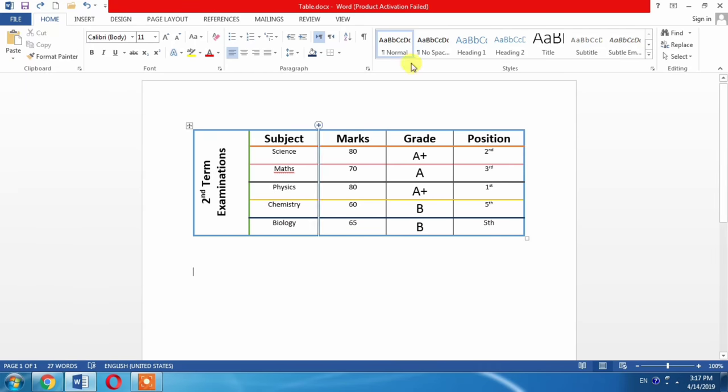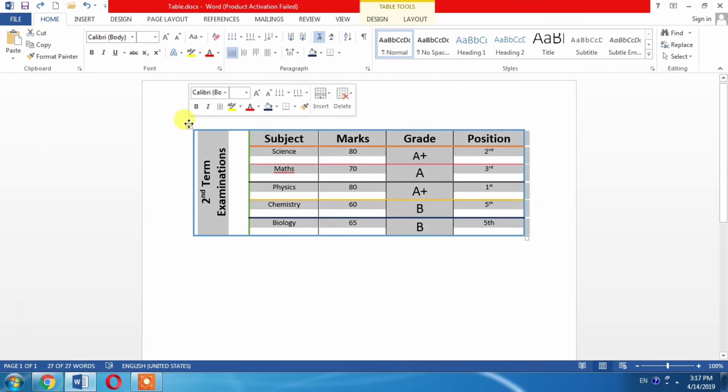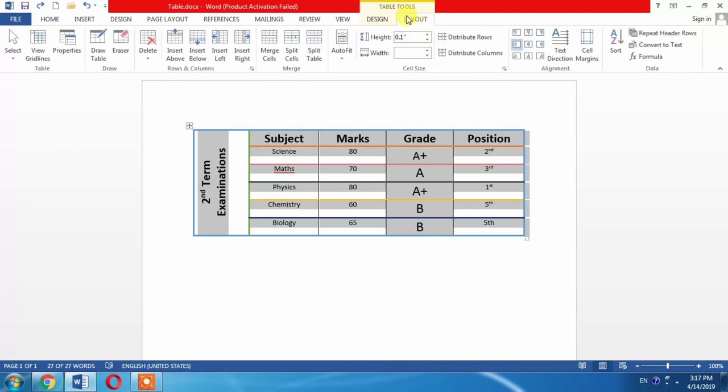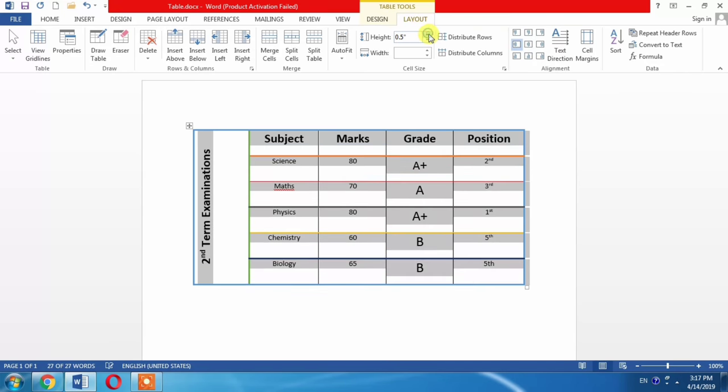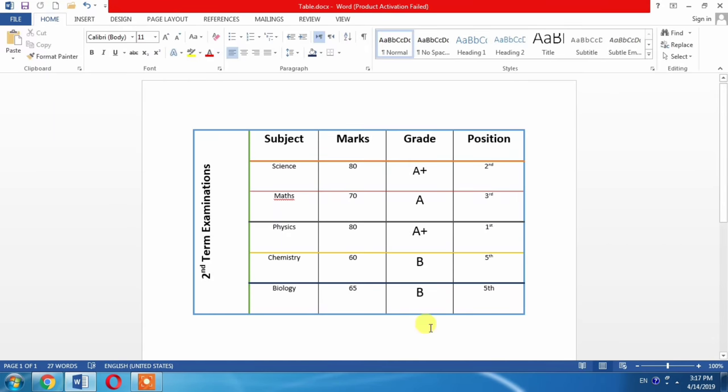Again, the table tools has been disappeared when you click outside the table. When you click the direction sign, the whole table will be selected and table tools will appear at the top. Then from layout, from here you can increase the height and you can see that the height of the table has been increasing and the height of each cell has been increased.